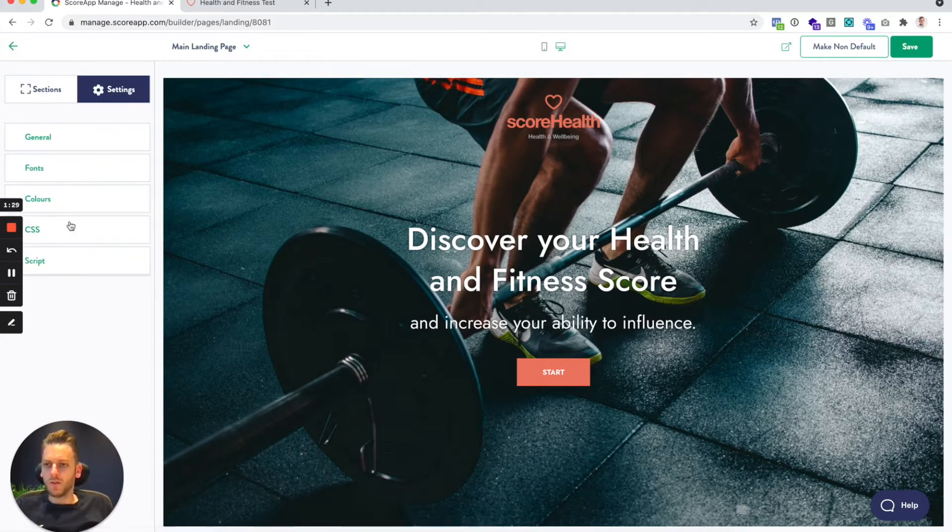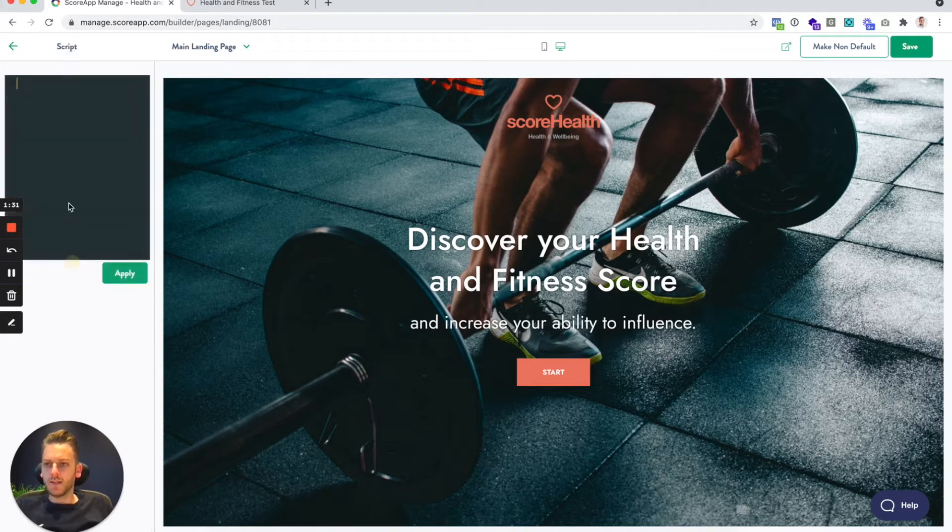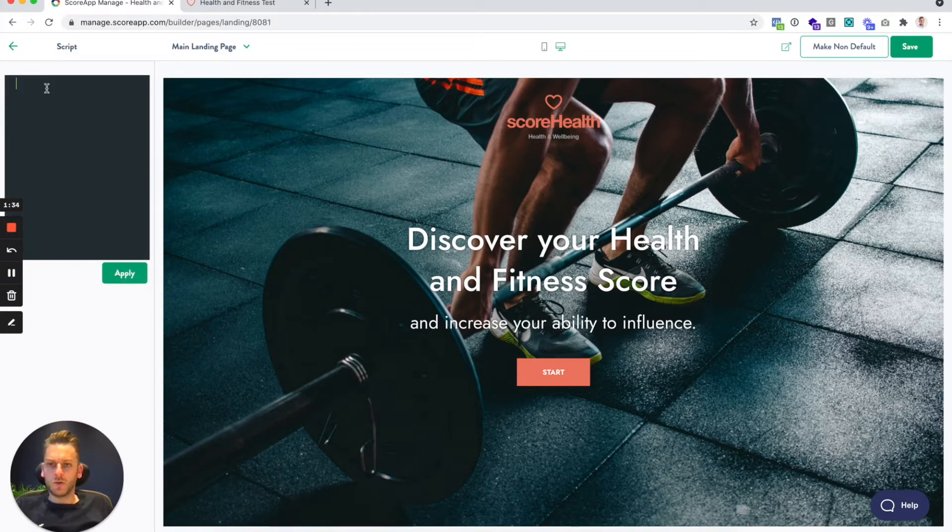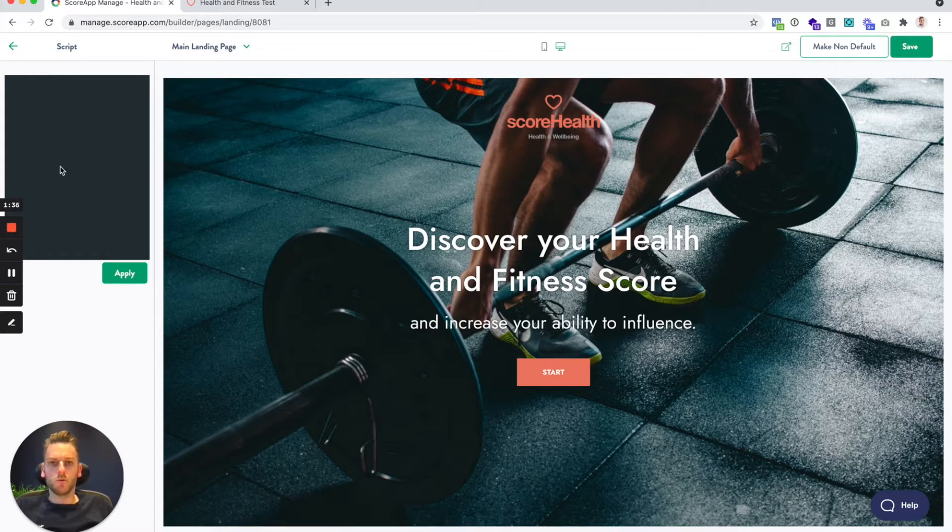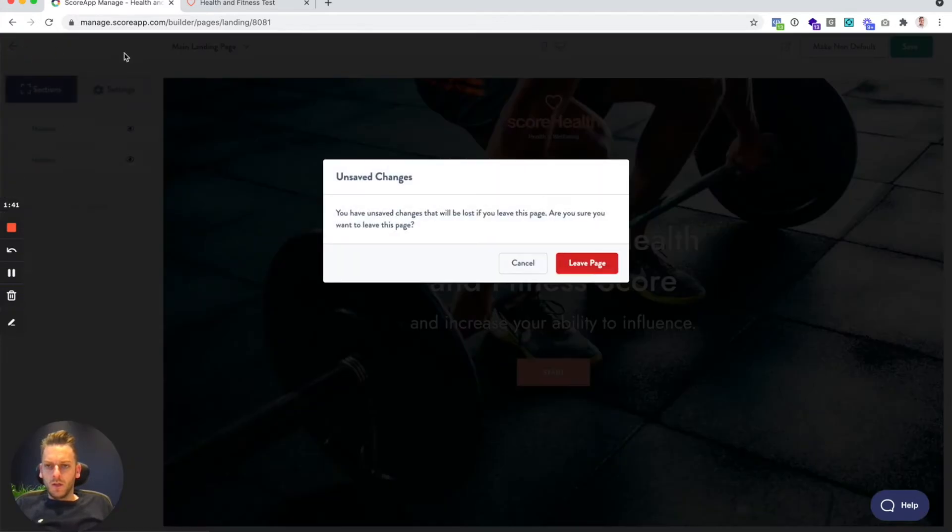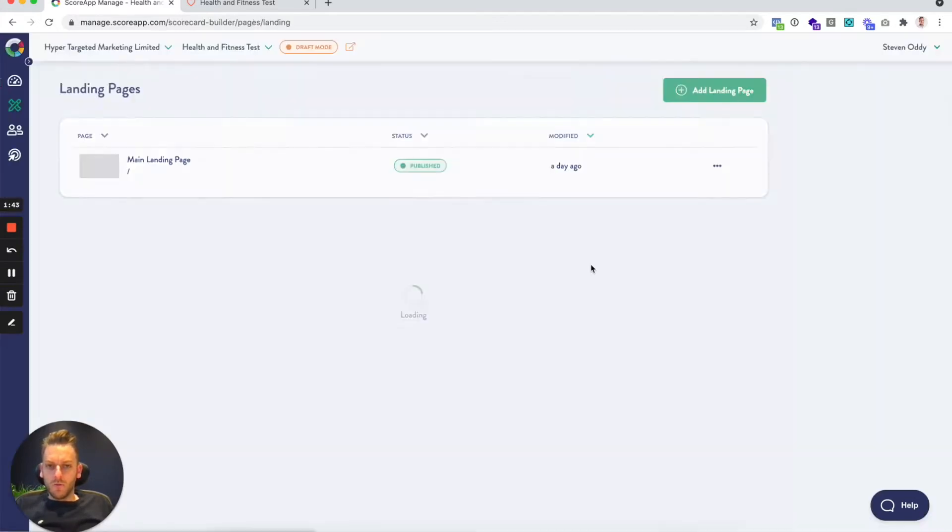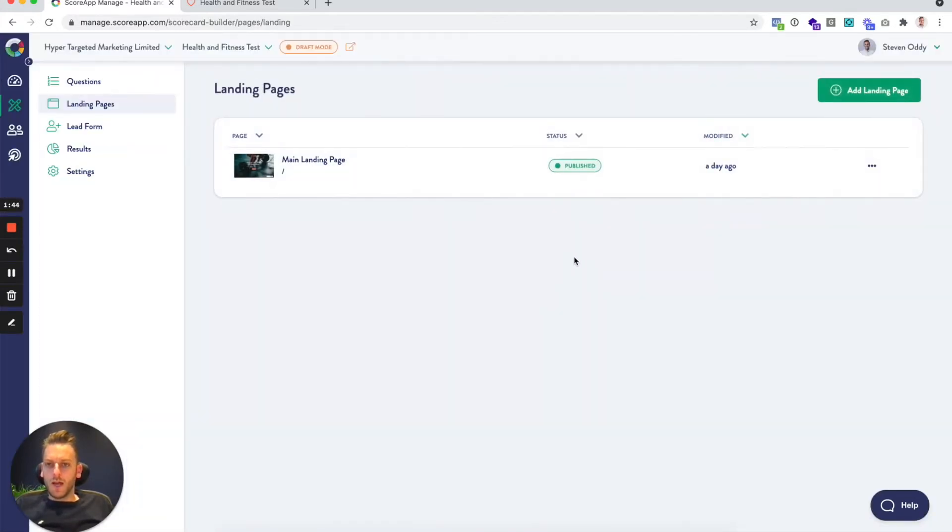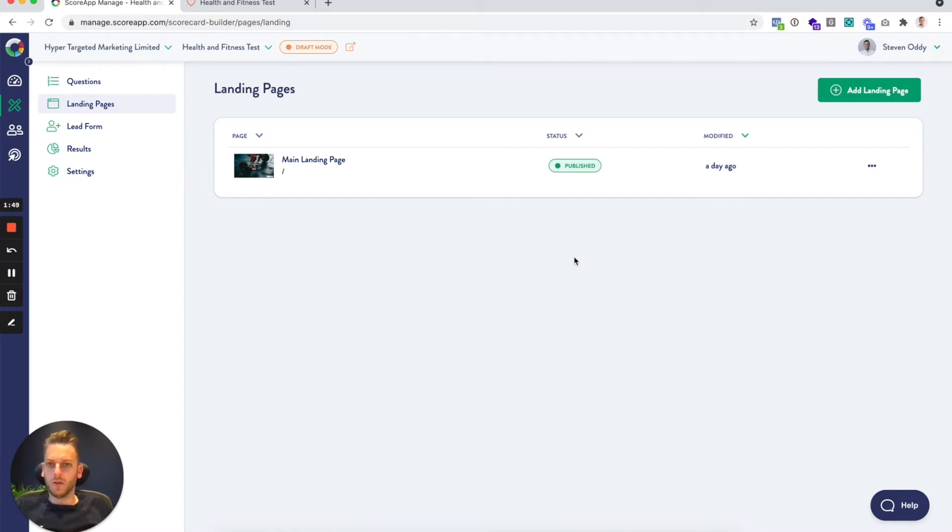And scripts as well. You can add if you've got, say, tracking pixels or something that you want to run just on this page. Specifically, they can go in there. Chances are though that you might want to add a slightly longer page that describes your scorecard and how it works and what your leads are going to get in a bit more detail.